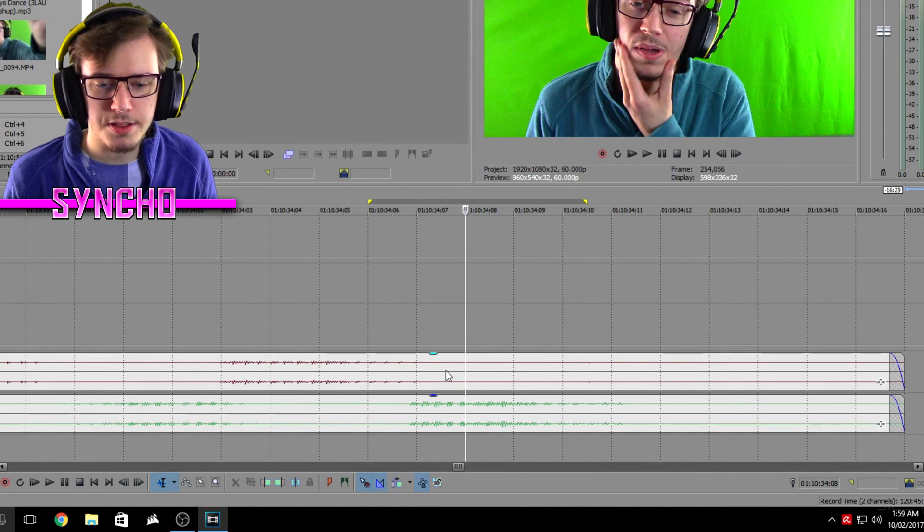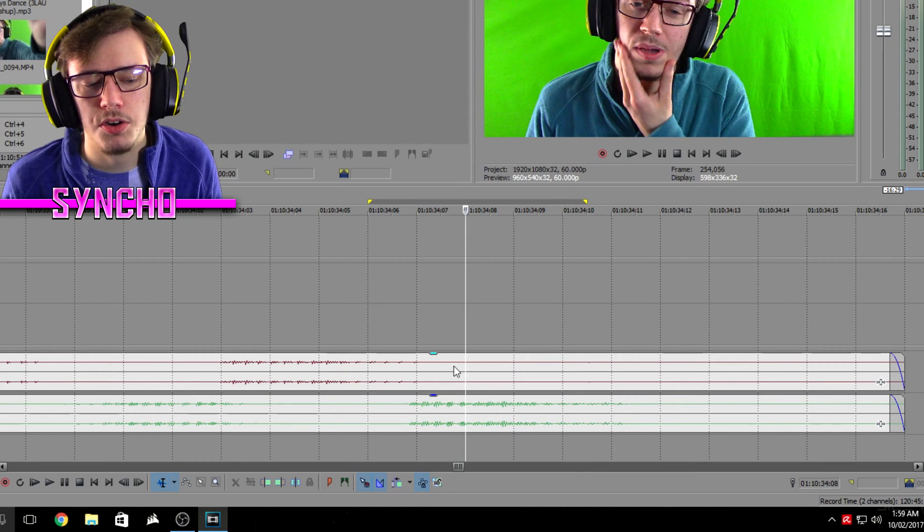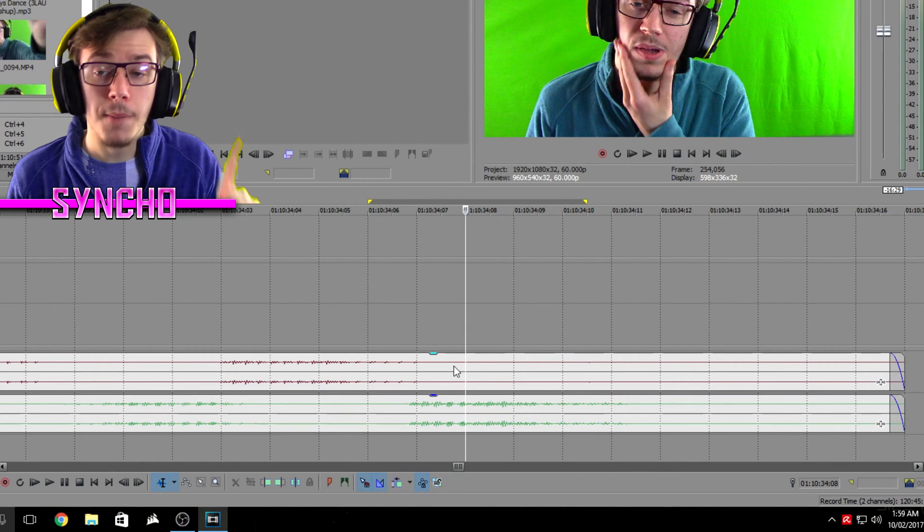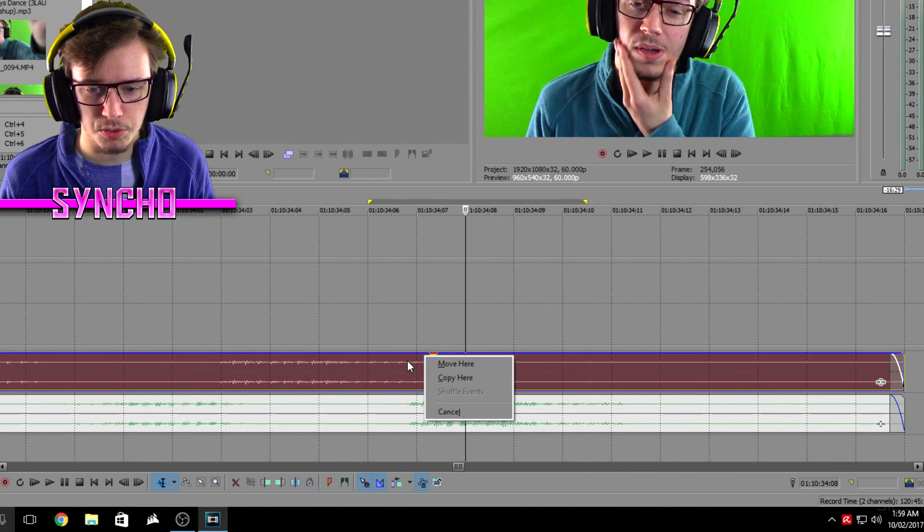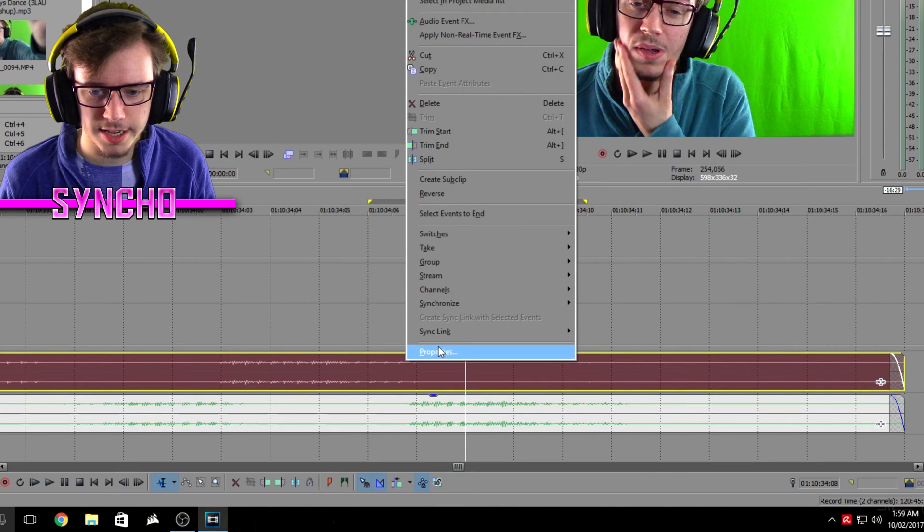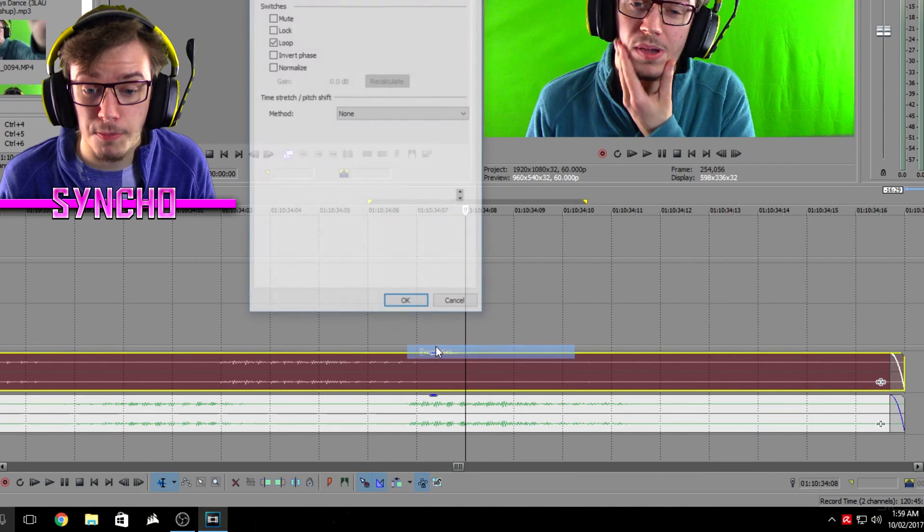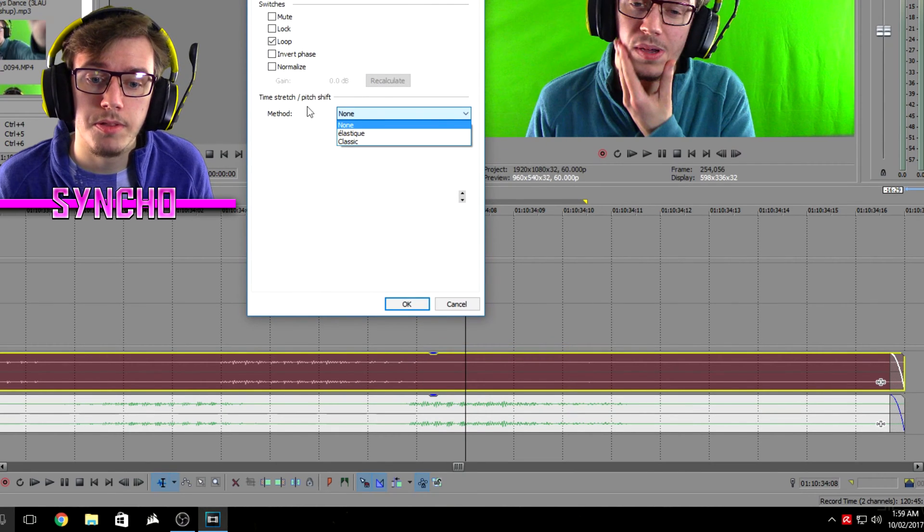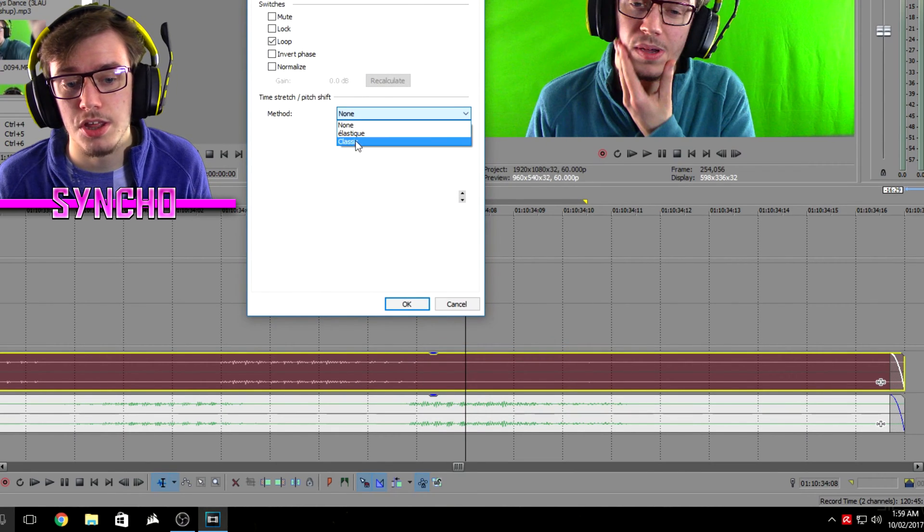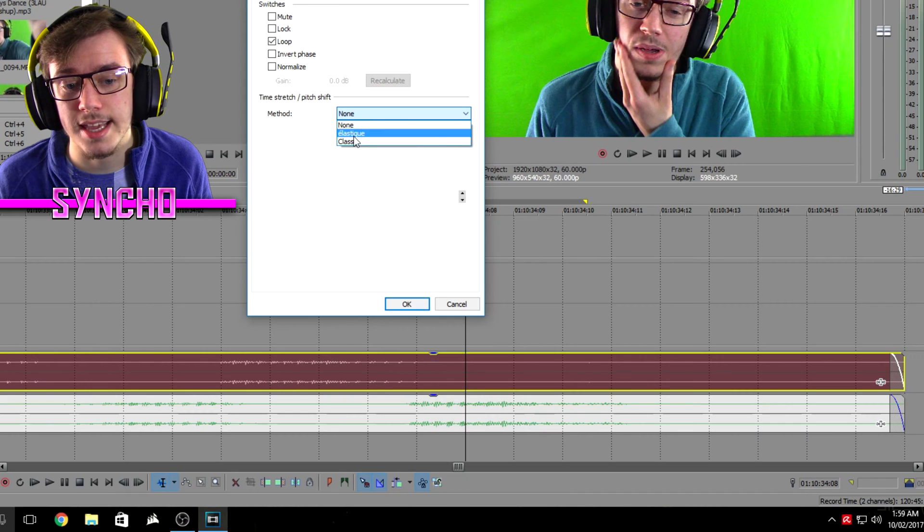What you want to do after that is you want to right click on your mic audio, not your camcorder audio but your mic audio, you want to right click on that and go to properties and then change this time stretch slash pitch shift to elastique.